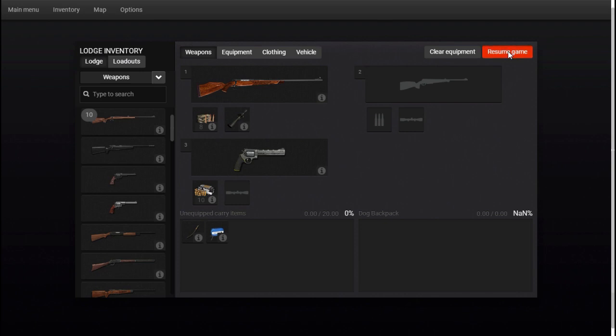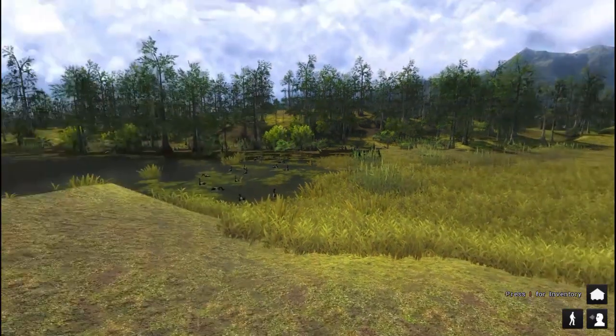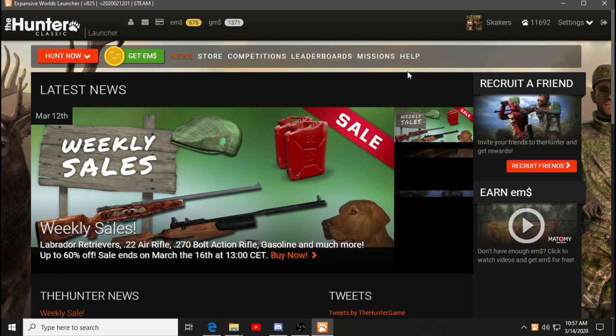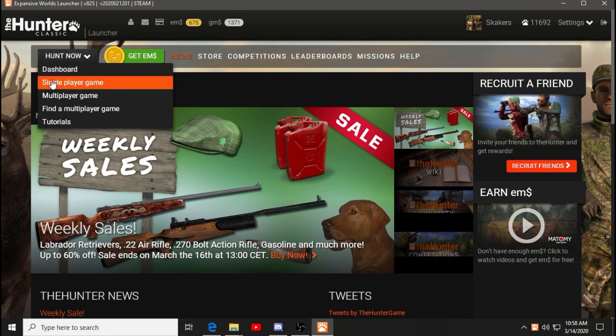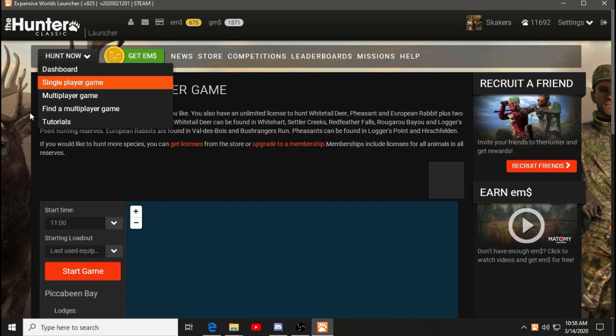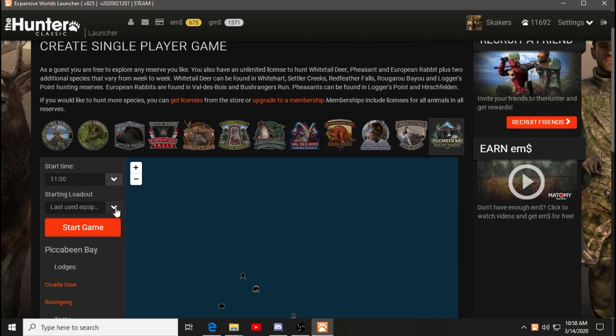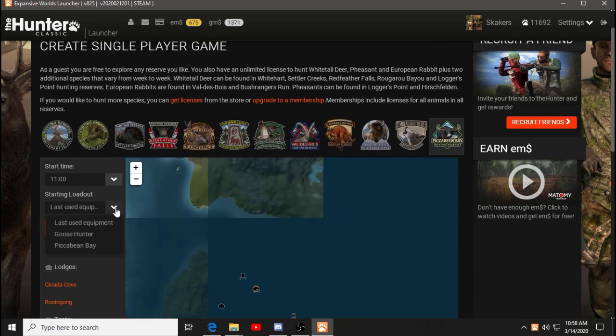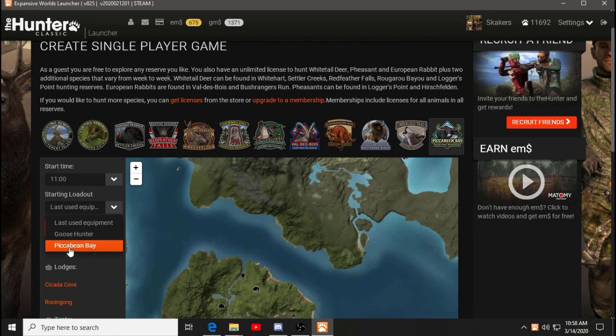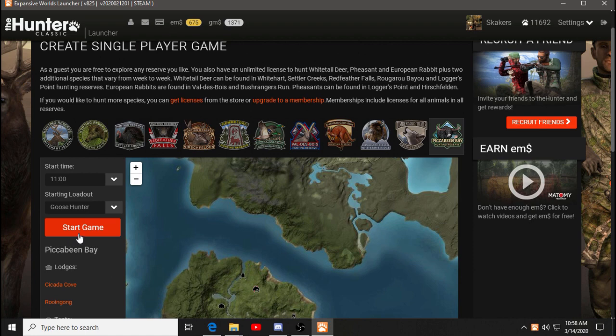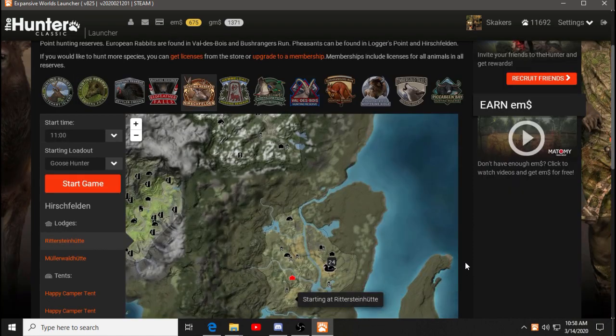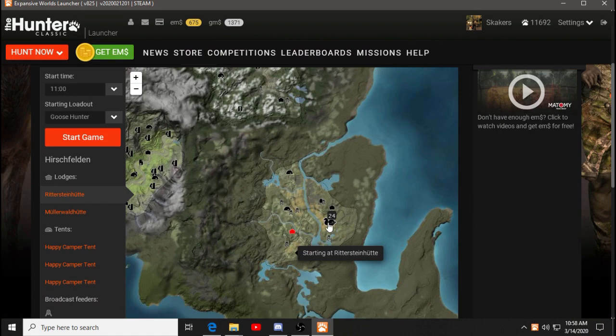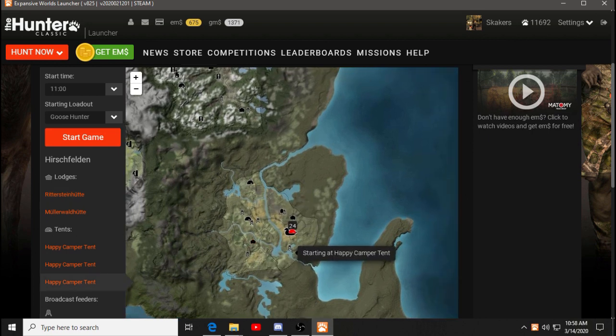We'll resume that. We'll get out of game here. And we want to go to hunt now. This will work in, should work in anything, multiplayer or single player. So here we have Goose Hunter and Pikmin Bay. So all I have to do is hit Pikmin Bay. Now, if I go straight back to Pikmin Bay, it's going to have what I have. Let's go Goose Hunter and then go to Hirschfelden.